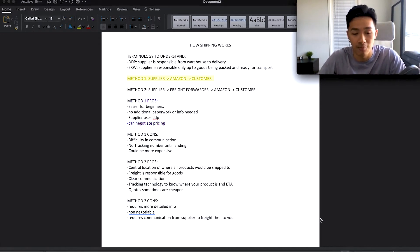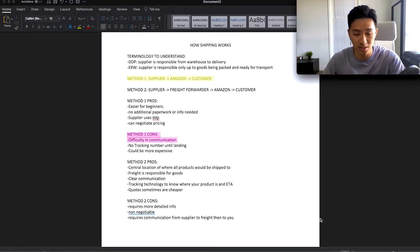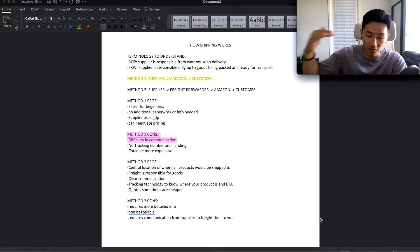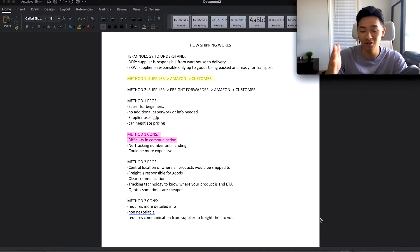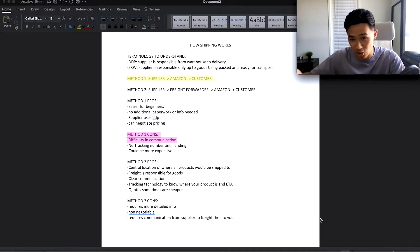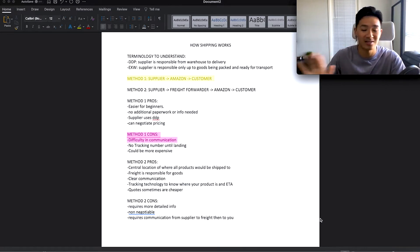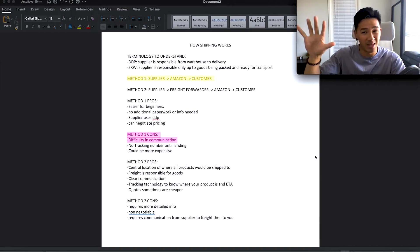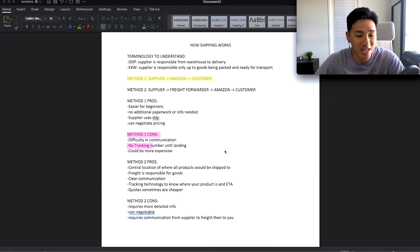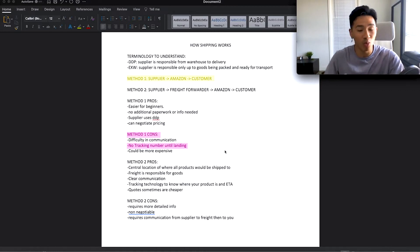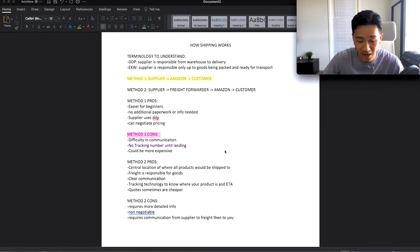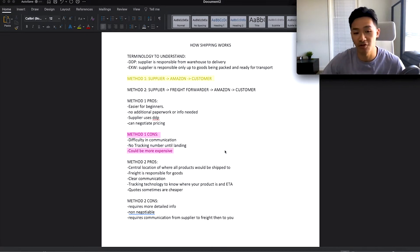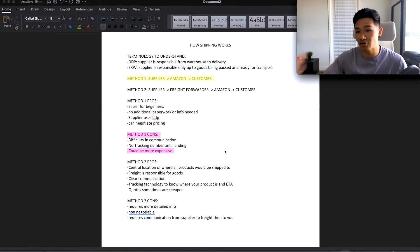Now the cons of method number one. There's difficulty in communication — a lack of clarity because you're talking to someone overseas and the information has to go from you to the supplier to the shipping agent. You don't have direct access to know where your shipment is, what the estimated arrival date is, or the progress of your product. There's no tracking number until the product actually lands in the States, which could take around 20 days. It can also be more expensive than getting your own freight forwarder.